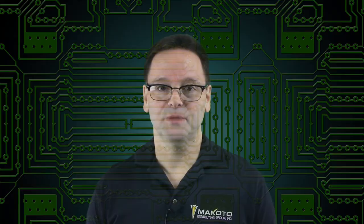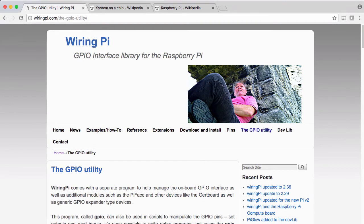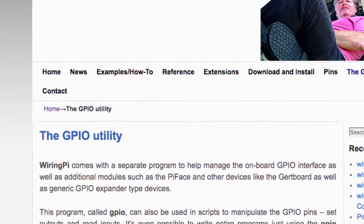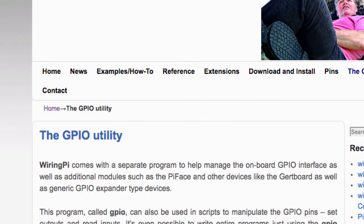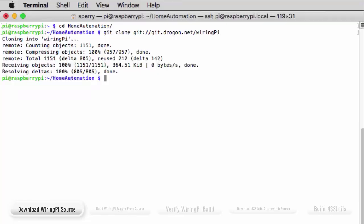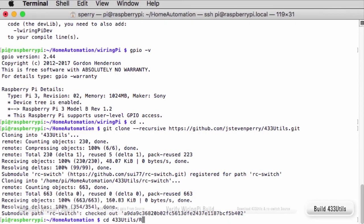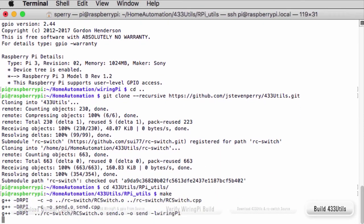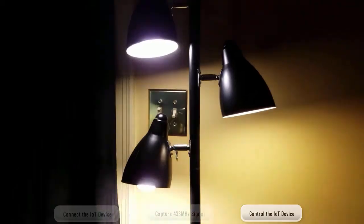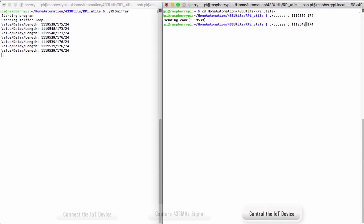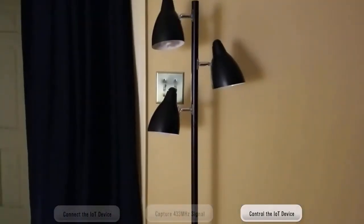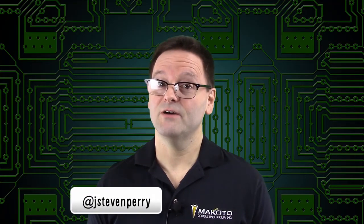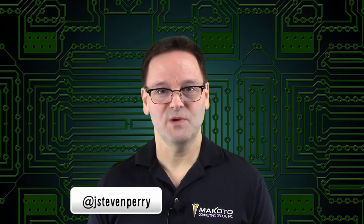And that was a quick look at the GPIO utility. For more information, make sure to visit Gordon Henderson's GPIO utility documentation — a link to the documentation is in the video description. Be sure to check out other videos in this series where I'll show you how to install WiringPi and 433 utils, and show you how to capture 433 MHz signals using the receiver module, then broadcast those identical signals through the transmitter module to control your IoT devices. Well, that's it for now. I hope you enjoyed the video. I'm Steve Perry, and I'll see you next time. So long.